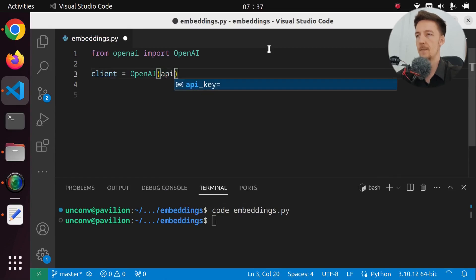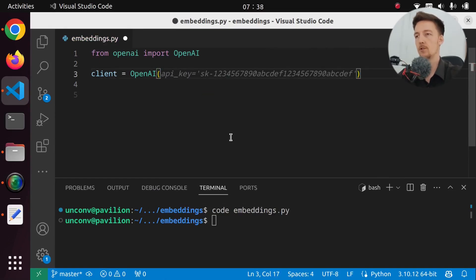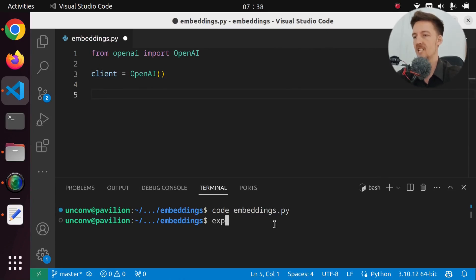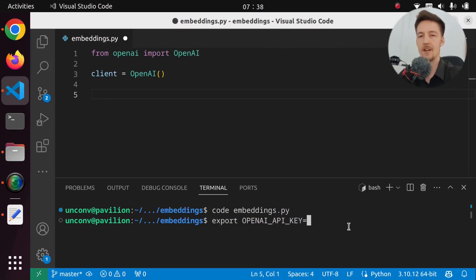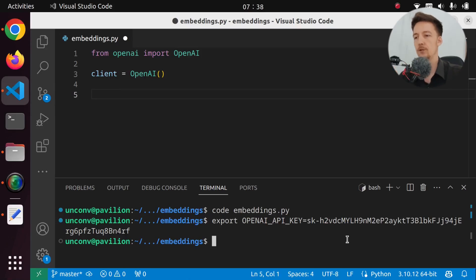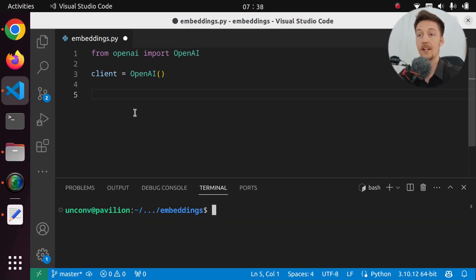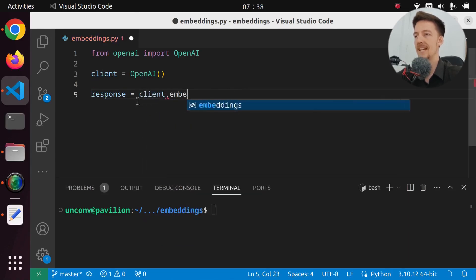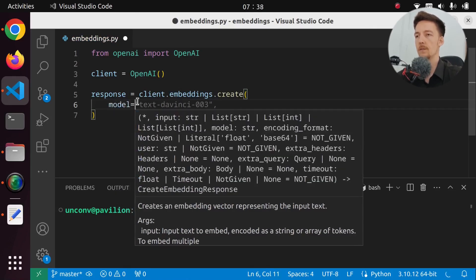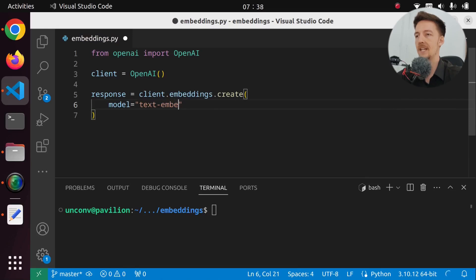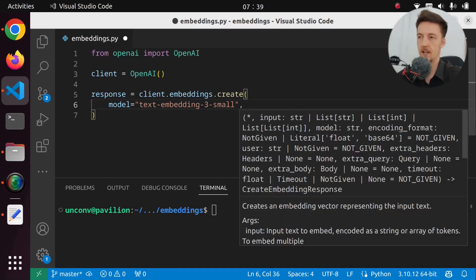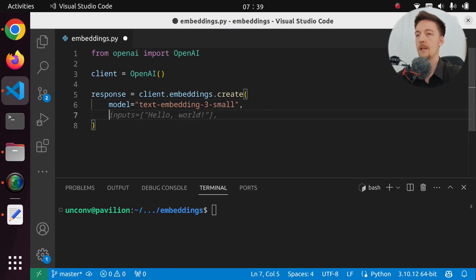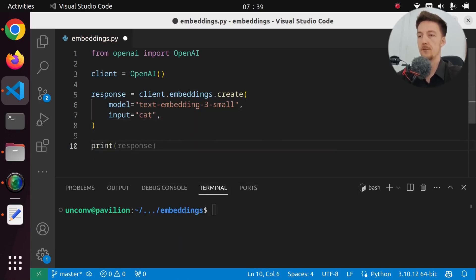You can pass in your API key here — you can say api_key equals something. But I am going to use an environment variable for this. So I will just do export OPENAI_API_KEY and put my API key here. So now it is saved into the environment. And basically what we can do is say that response equals client.embeddings.create. We pass in the model, which in this case will be text-embedding-3-small. There's a large one as well, but the small seems to work just fine — it's faster and cheaper. And then we pass in the input. Let's just put 'cat' in here.